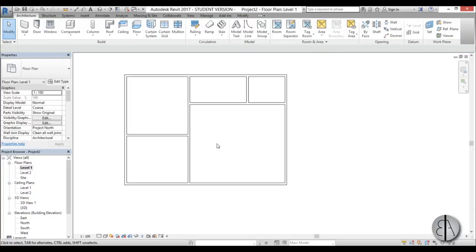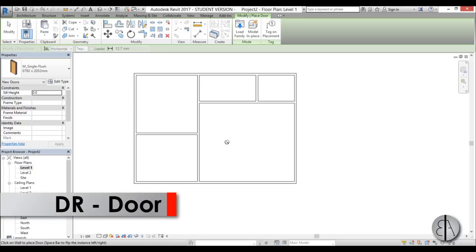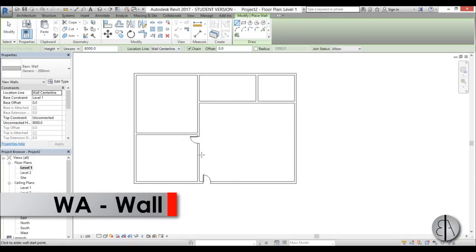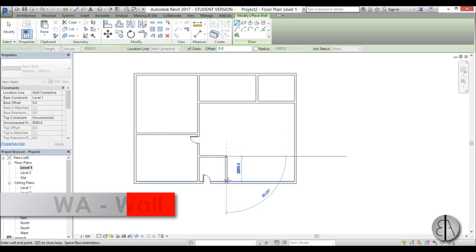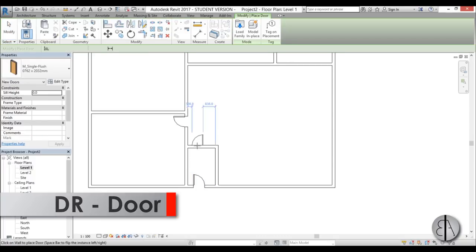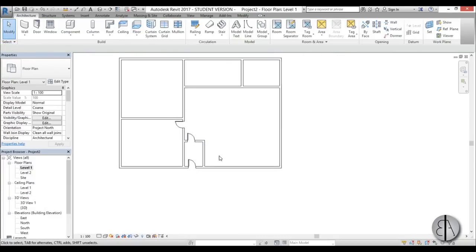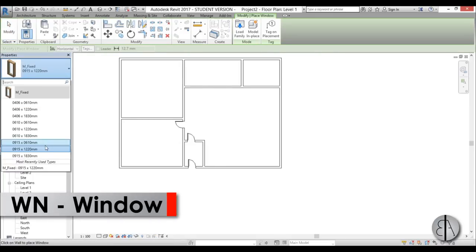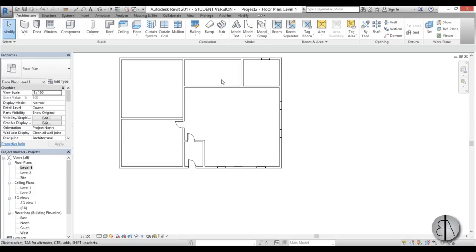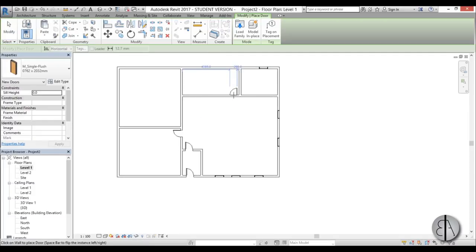The reason it's good to use these shortcuts is that, for example, with DR for door, I can add new doors really quickly. I can switch through commands — go into wall with WA, add another room, then switch to door with DR, flip it, then go into window with WN, select a window type, and place some windows. You can quickly go through commands and draft quite fast.